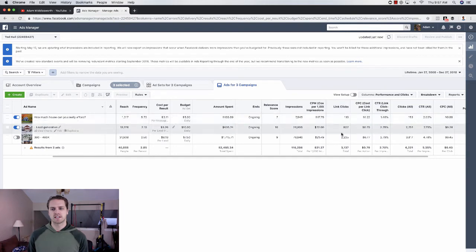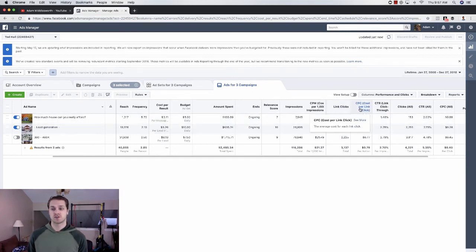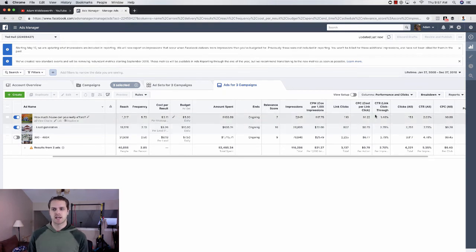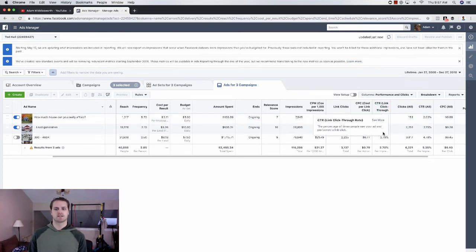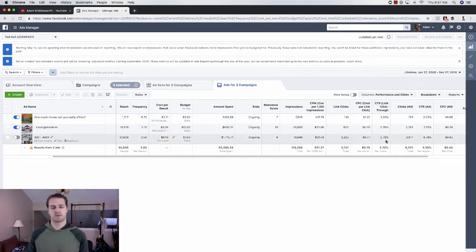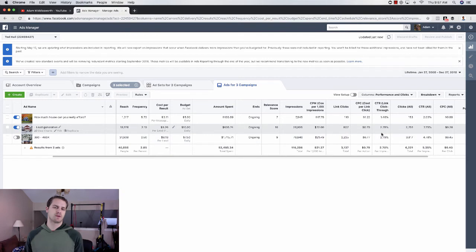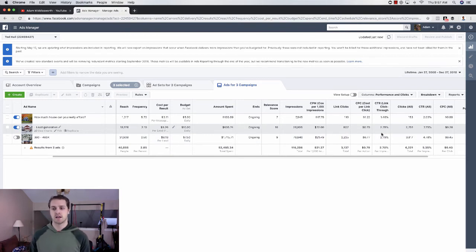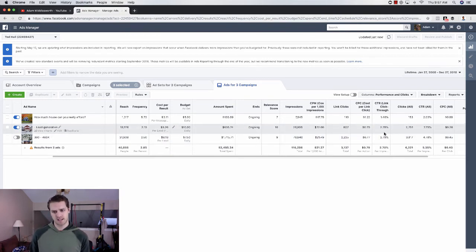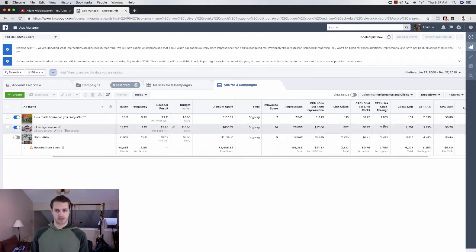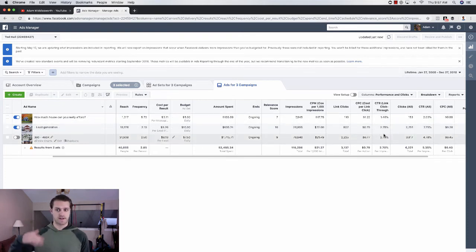And then link clicks, how many people are clicking? What is your cost per link click? Anything under a dollar here is really good. And then click-through rate. So this is the percentage of people who are actually clicking on the ad. So if it passes through 100 people, two or three people are going to click on that ad. Usually, anything in a 2% to 4% range is really good. If you're doing a listing, I would say you're wanting 5% or greater.